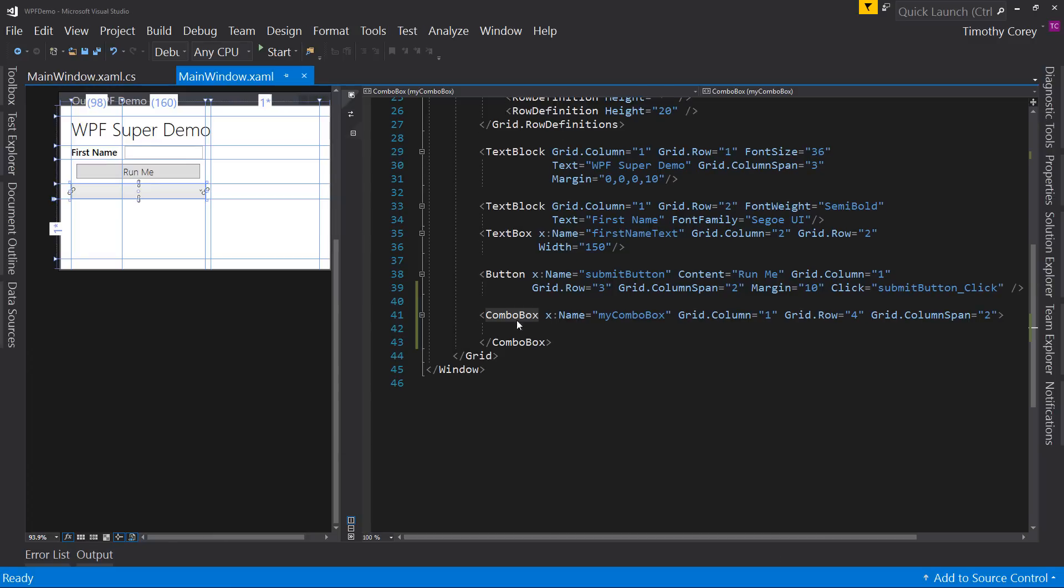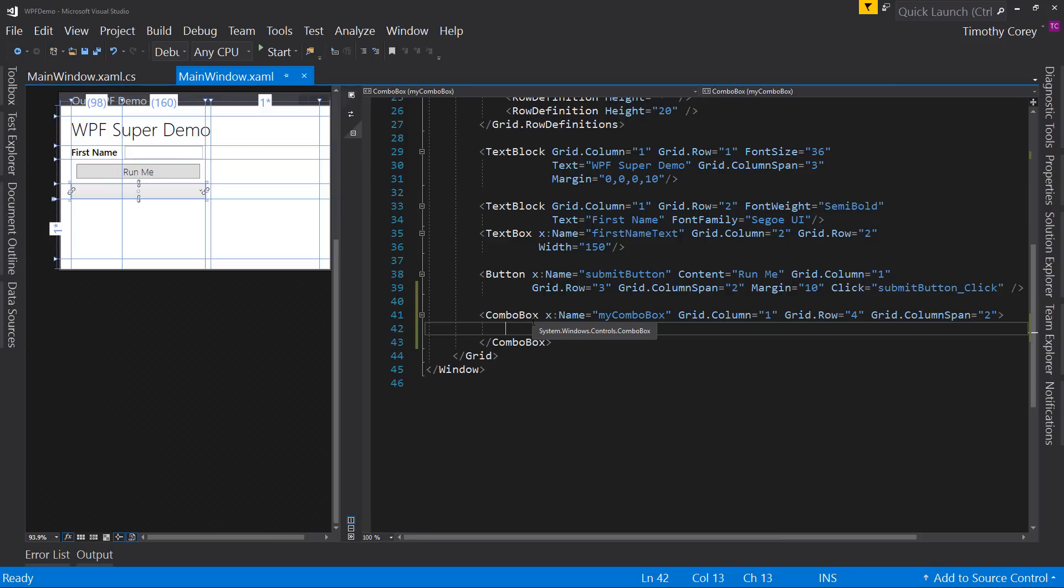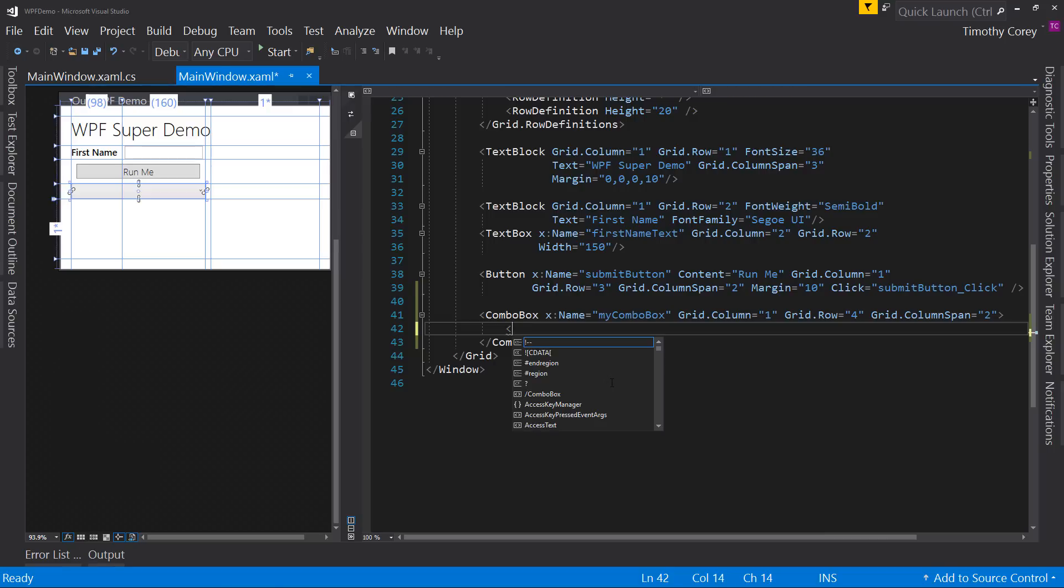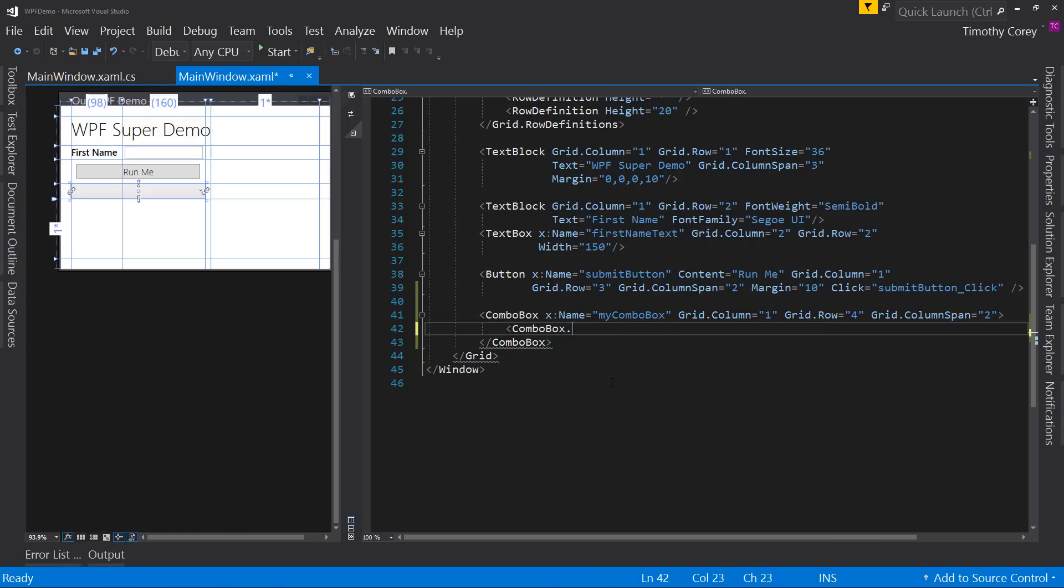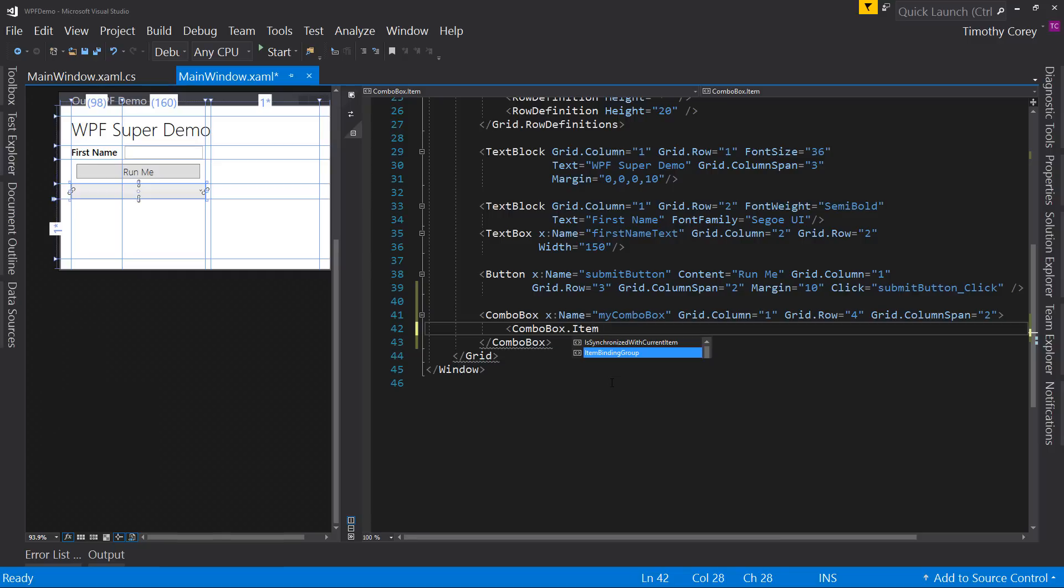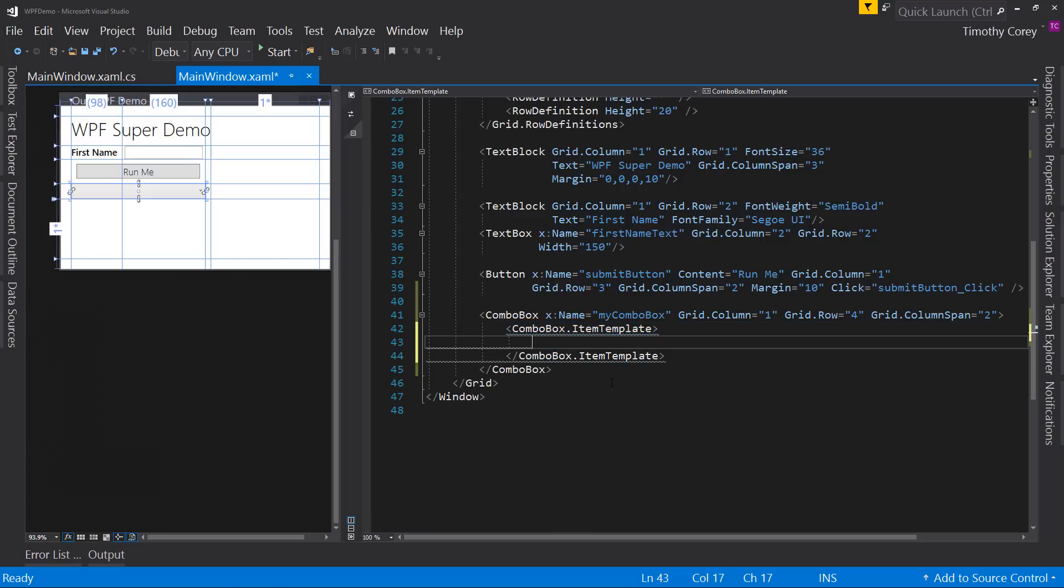Well, it's a little bit different. And in fact, it's a little bit more in some ways, more complex, but in other ways, more feature rich. What we do is inside the combo box between the open and closing tags, we say ComboBox.ItemTemplate. So this is a template for displaying a specific item or a single item.